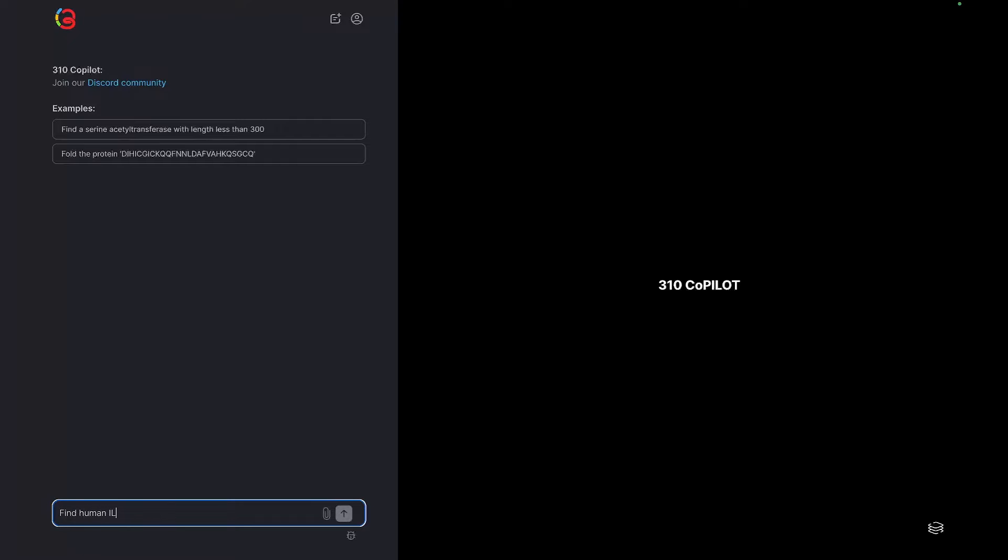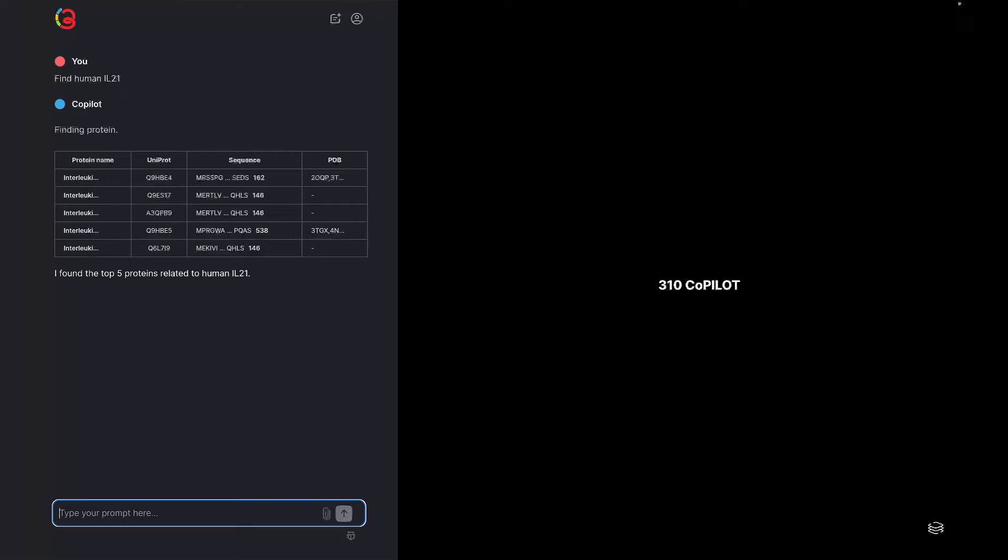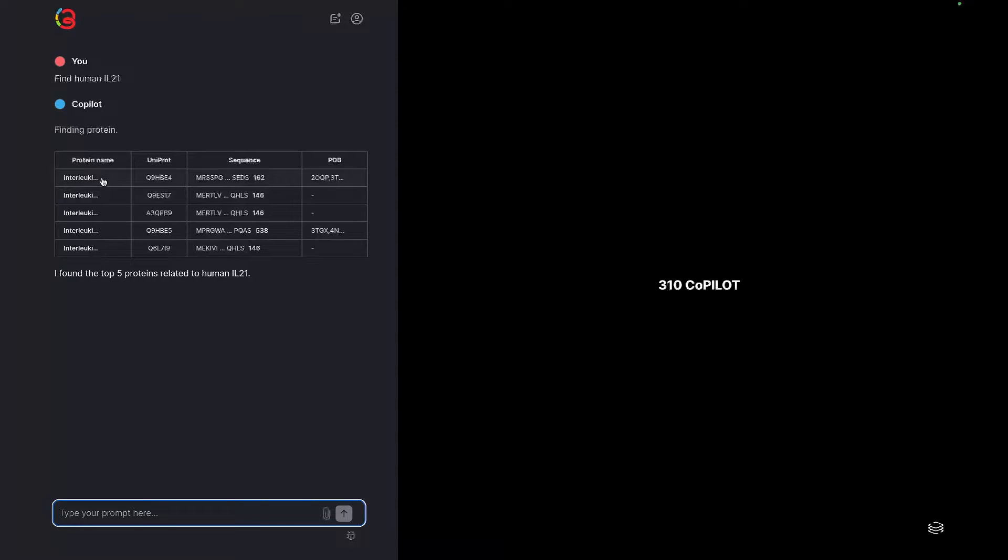First, we'll ask Copilot to find a human IL-21. This searches the Uniprot database and brings back the top five results.